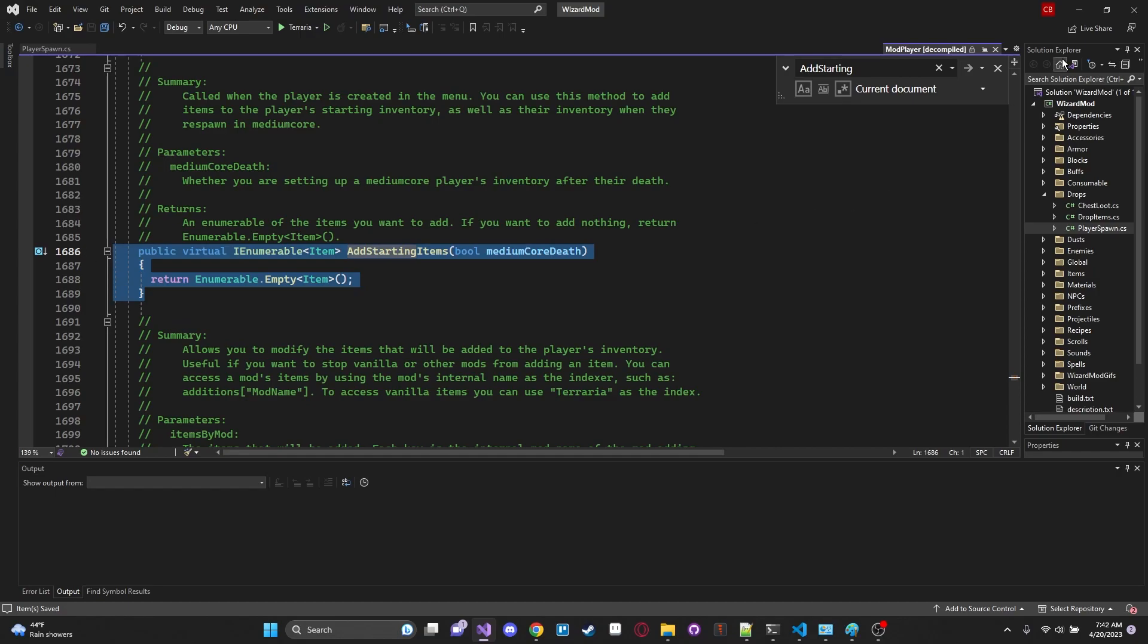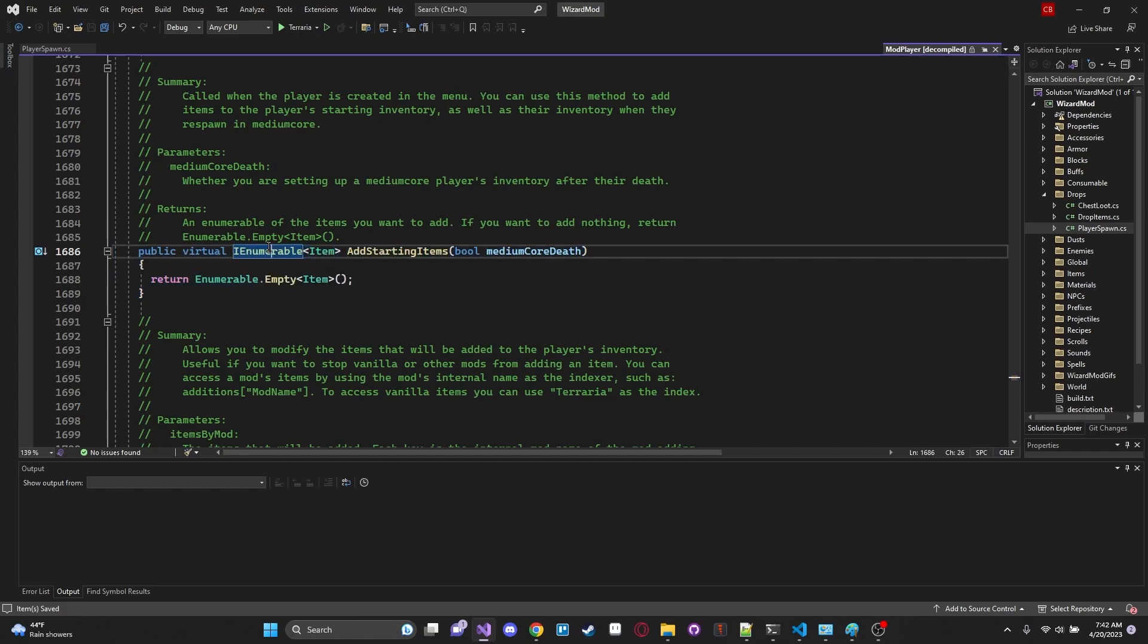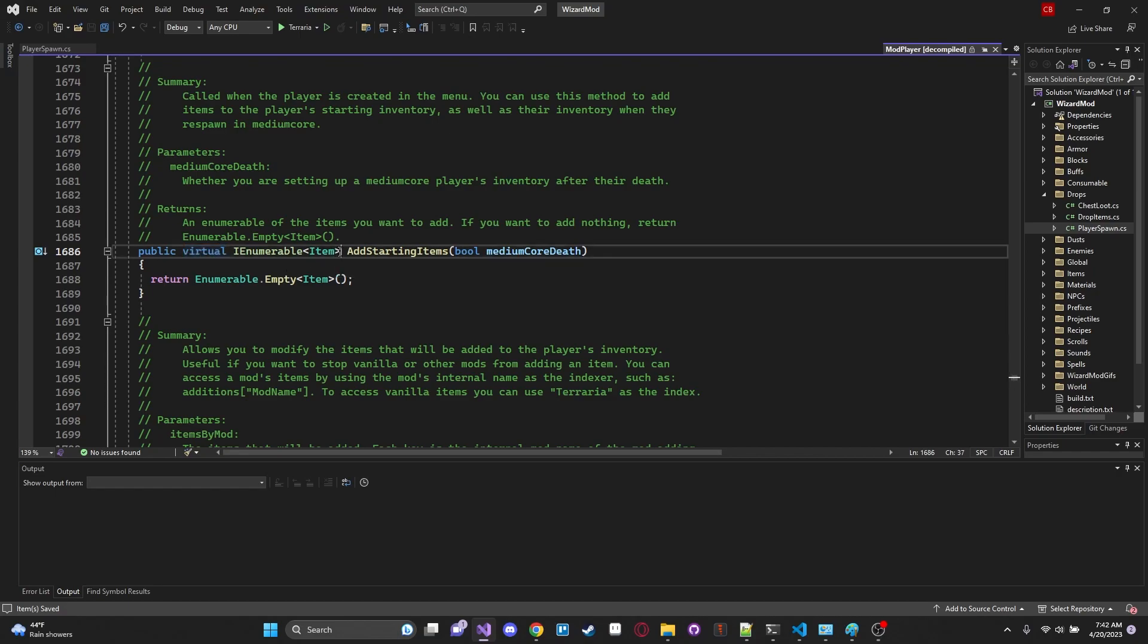What is it called, AddStartingItems right there. This is the definition of this function. This is where the return type is defined. It is a public virtual. Virtual meaning it can be overridden which is what we're doing right now with our public override and it returns a type of item.